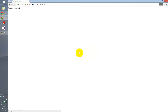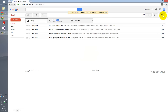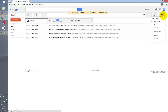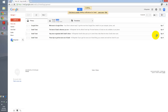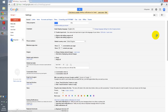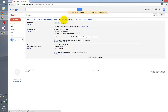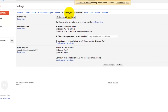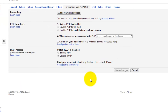Now click the gear icon to get to our settings. Click Settings, then click Forwarding and POP/IMAP. As you can see, by default my IMAP is disabled.